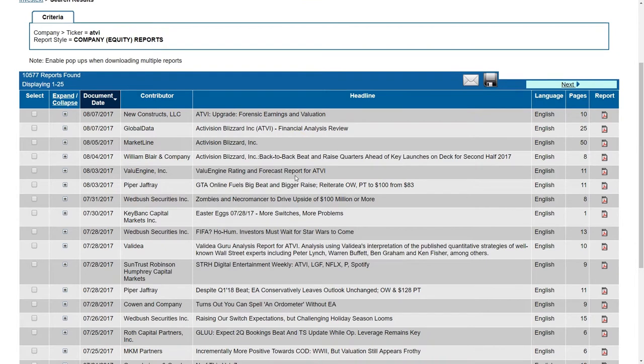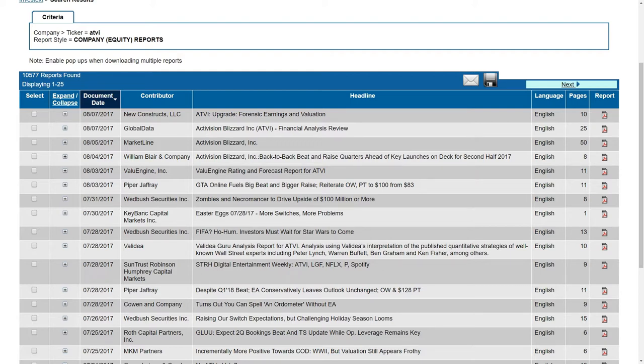So here we have stuff from Global Data, Piper Jaffray, MarketLine, Wedbush, other places like that. That would be a great place to find additional equity reports and brokerage reports and analysis for your particular company.